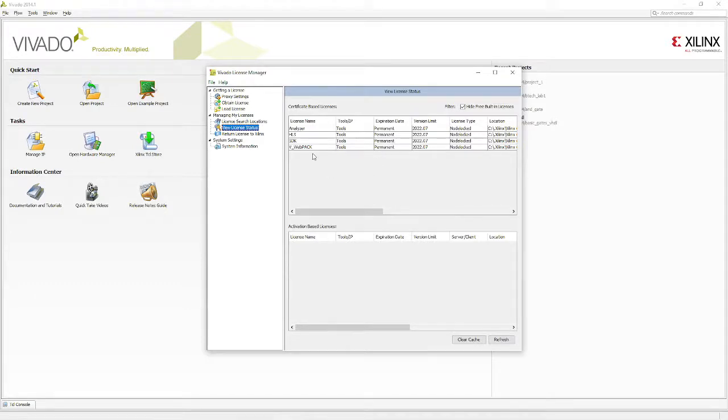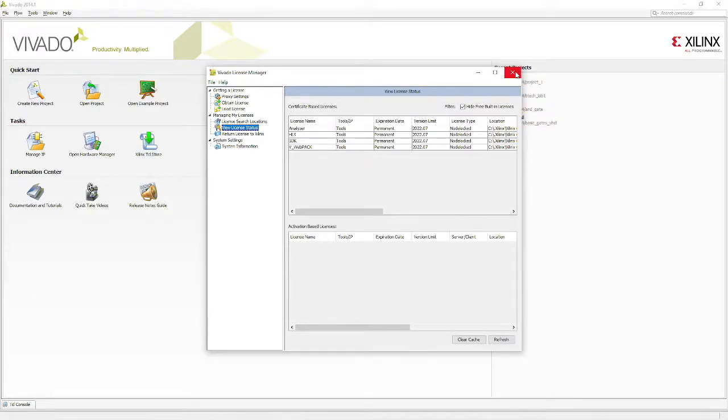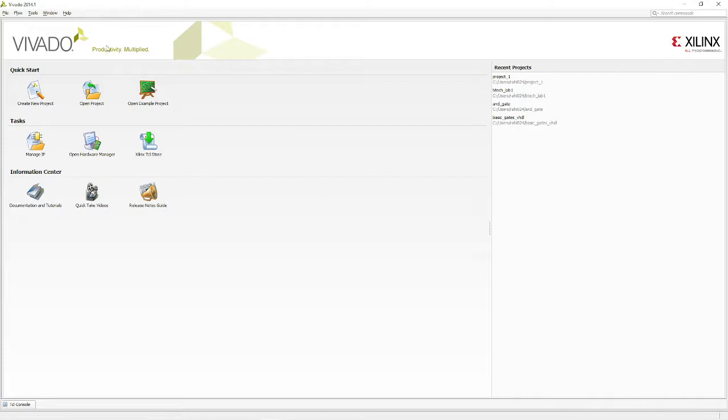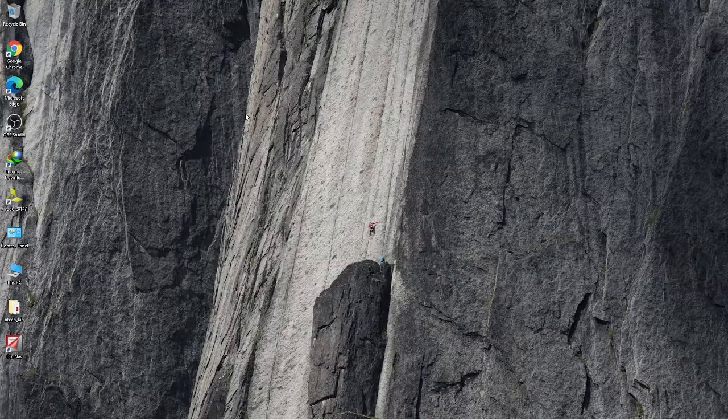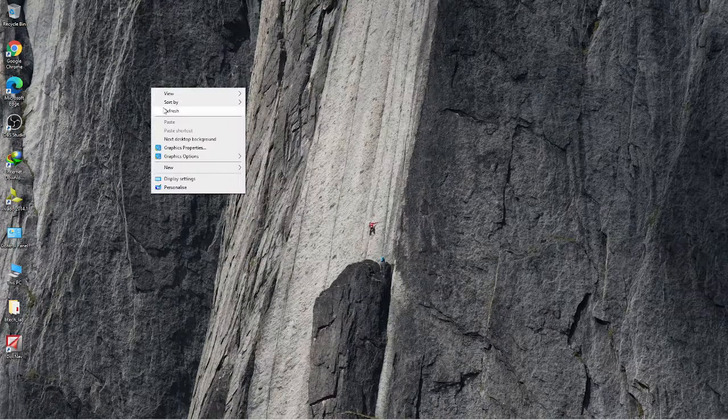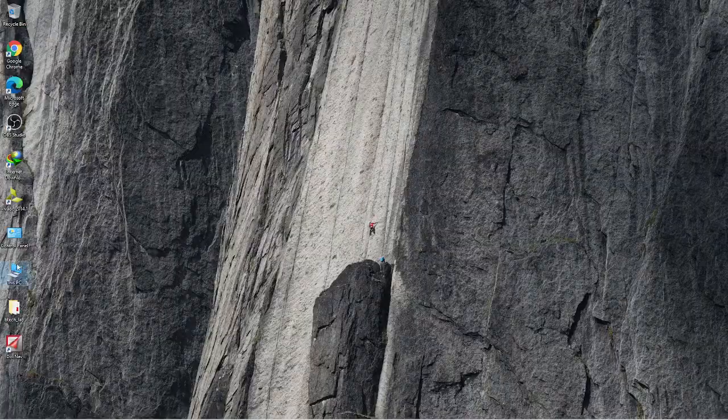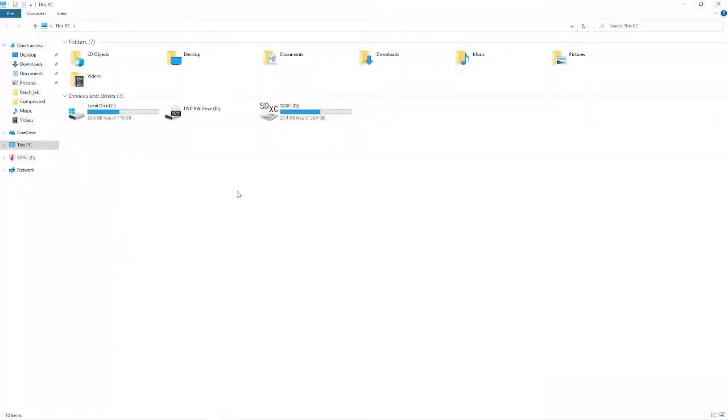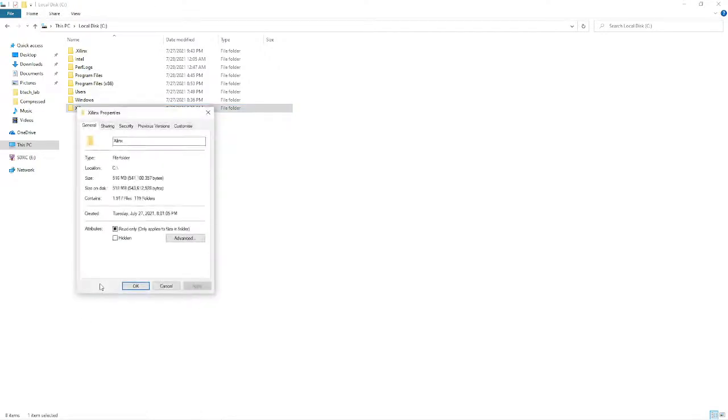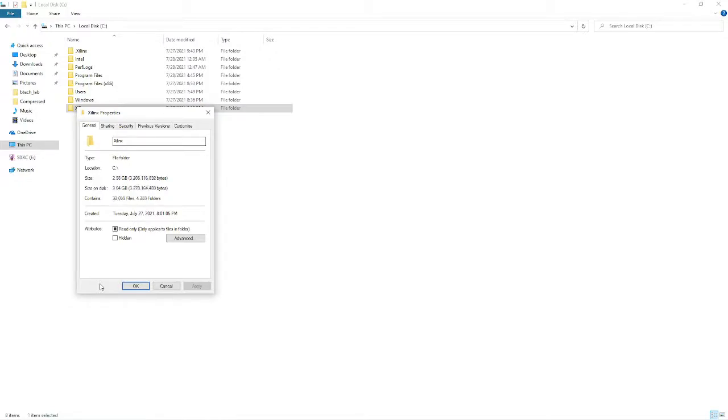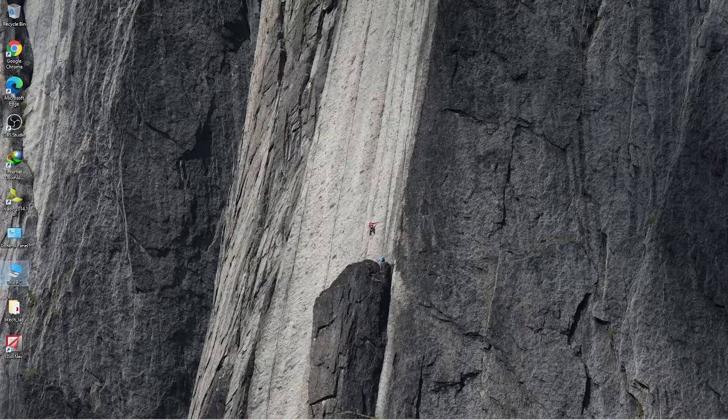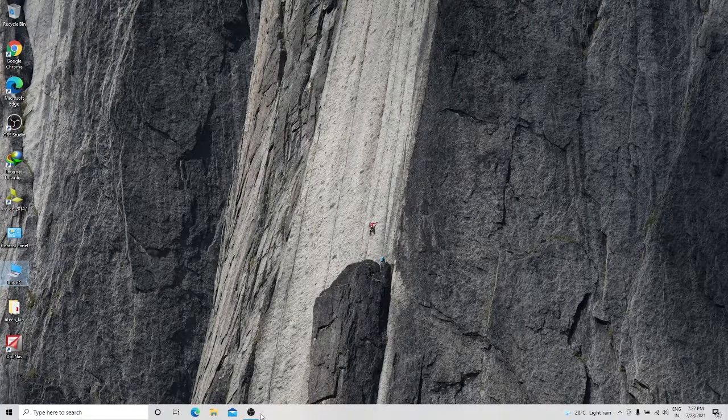Thank you guys, this was the tutorial on how to install Vivado 14.1. The size is also very less. WebPack, if you download it, I think after installation it's just 6.7 GB, so it will be very easy. The zip file is also very small, just 6.26 GB. I think most of you will be able to easily download it, install it, and get your systems ready before we do the next proceedings. Thank you very much.